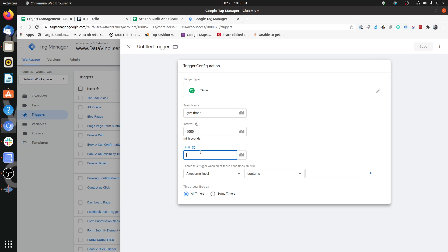Limit is how many times do you want to fire this timer on a particular page after the initial page load. In simple use cases you would only keep the limit as one, but in advanced use cases you might need to keep this at multiple times, depending on what you want to check and how the data layer or various variables are getting updated with each timer trigger. For this illustration I'll keep it at two, so we can see that it fires twice.